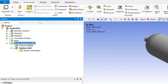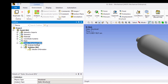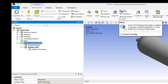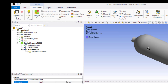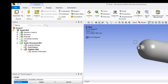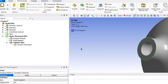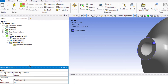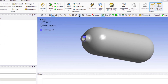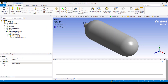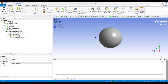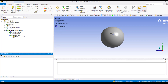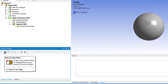Now we will apply the boundary conditions. Click on Static Structural, then click Fixed Support. Rotate the model and zoom into this area, then select this edge and click Apply. Now click Zoom to Fit, then click the dot to see the isometric view. Then click the X-axis to see this view.